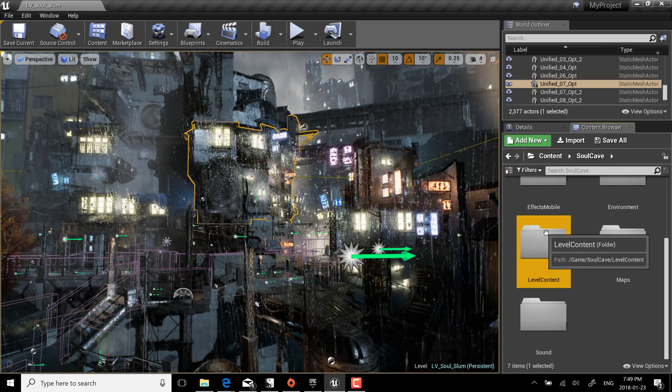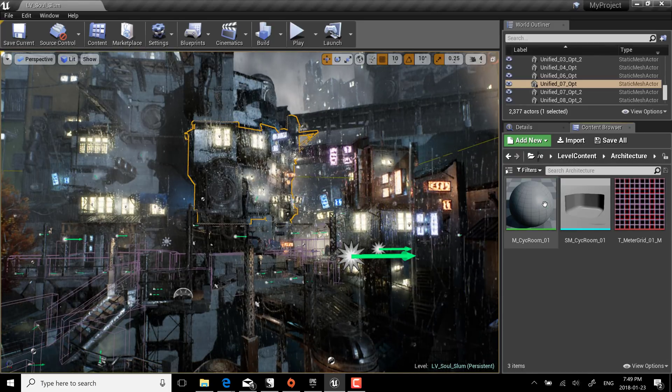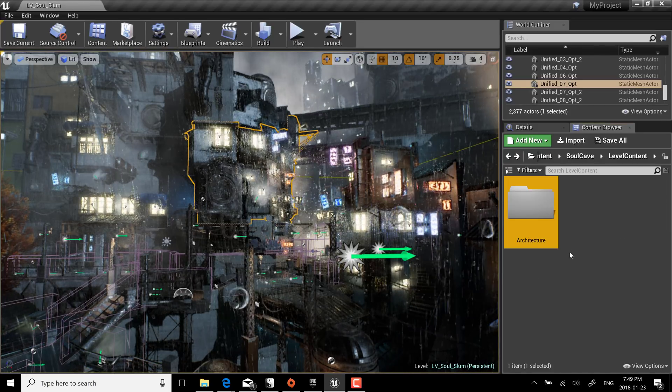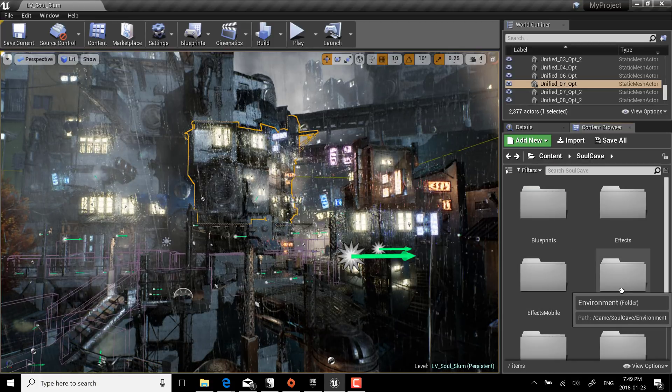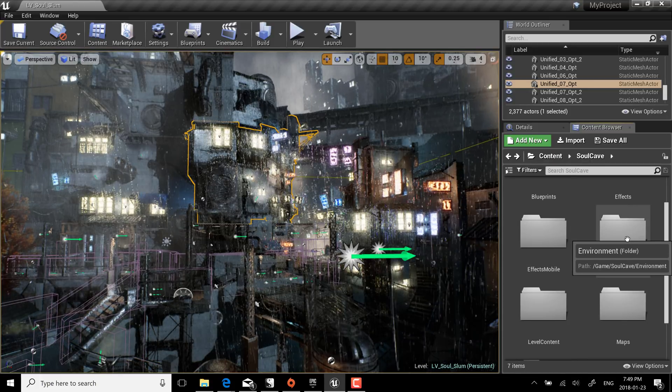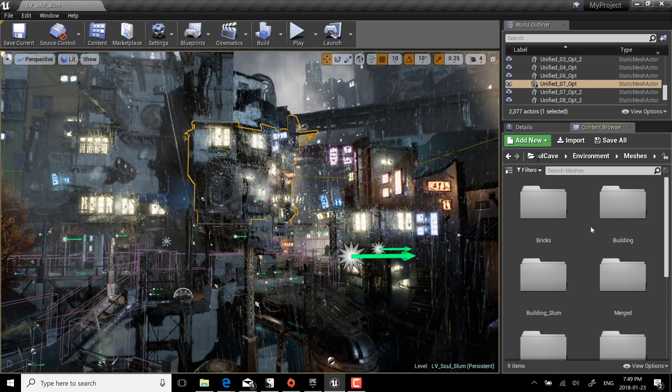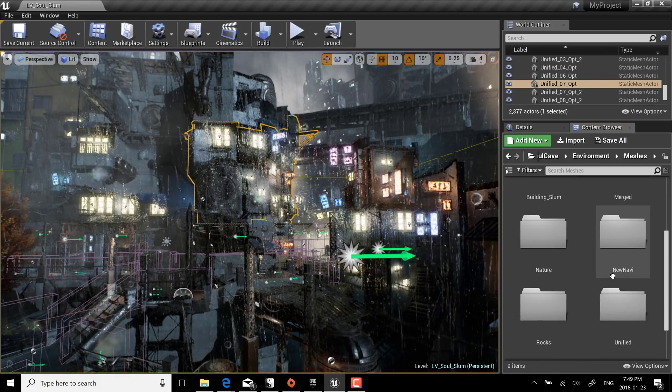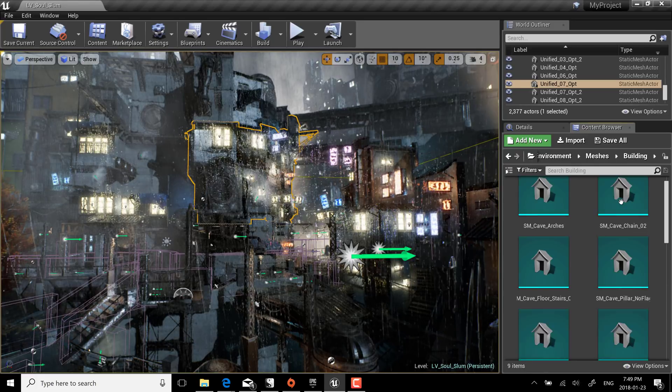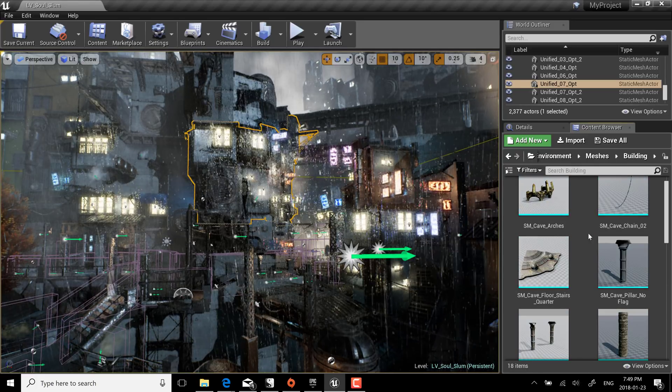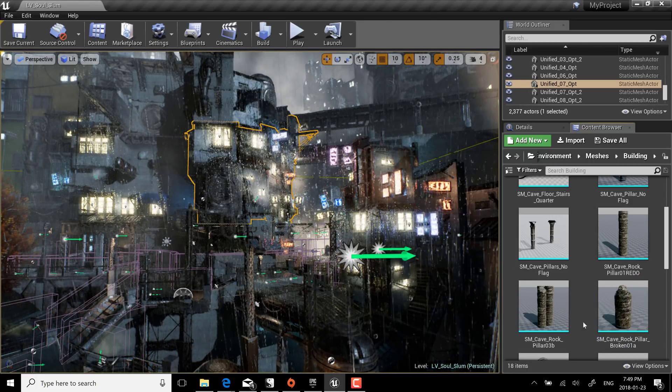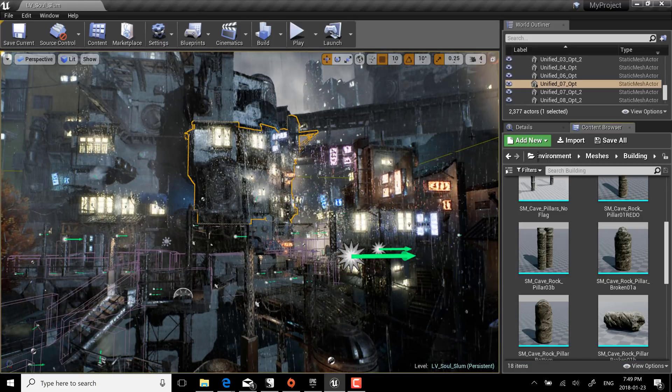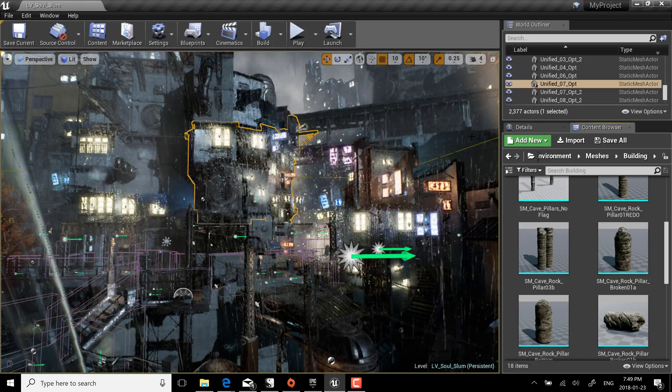Level content is where the majority of... nope it's not level content, sorry it was environment. Yeah environment is where the majority of assets are. So for example you can see all the various different meshes here for say buildings and then you can see the building meshes are available fully created and ready to go, just free gift.